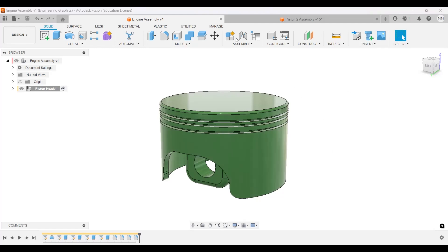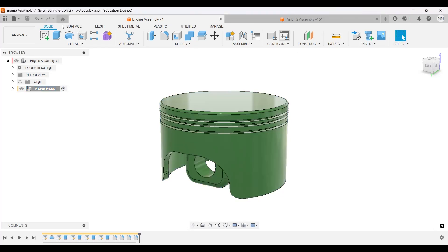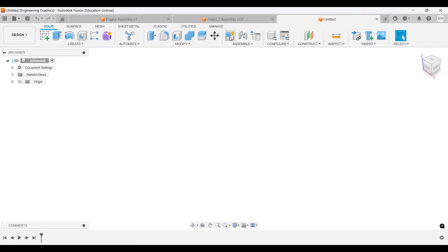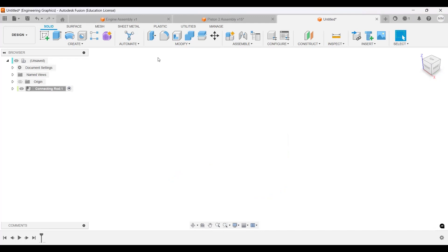The next part we're going to do is the piston rod, so I'm going to create a new component - this will be the connecting rod. We can make this in a separate part as well, it doesn't really matter. So let's do that - we can make a new part and import this one as well. I'll create a new component, so we can have some assemblies. This will be the connecting rod.